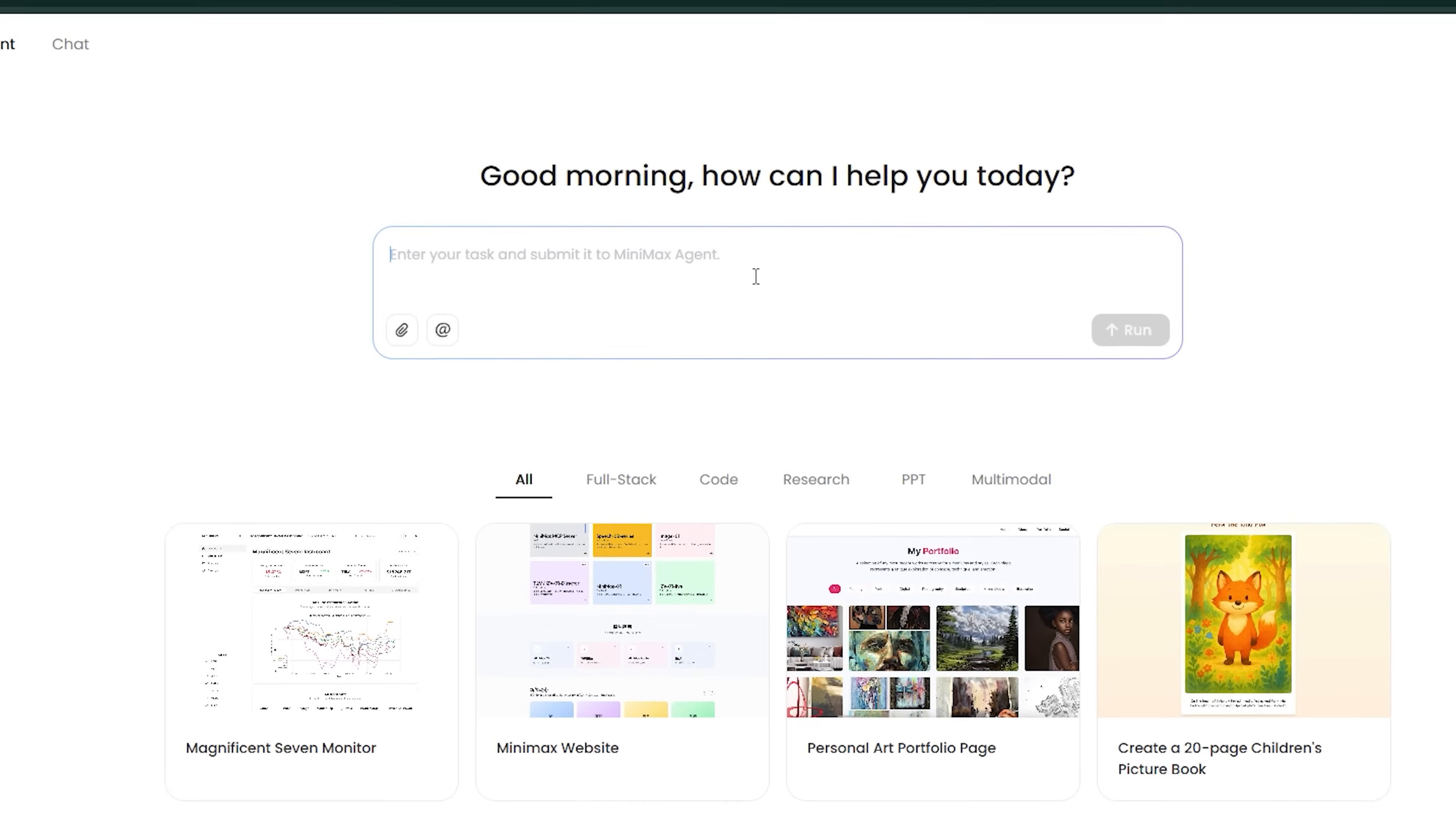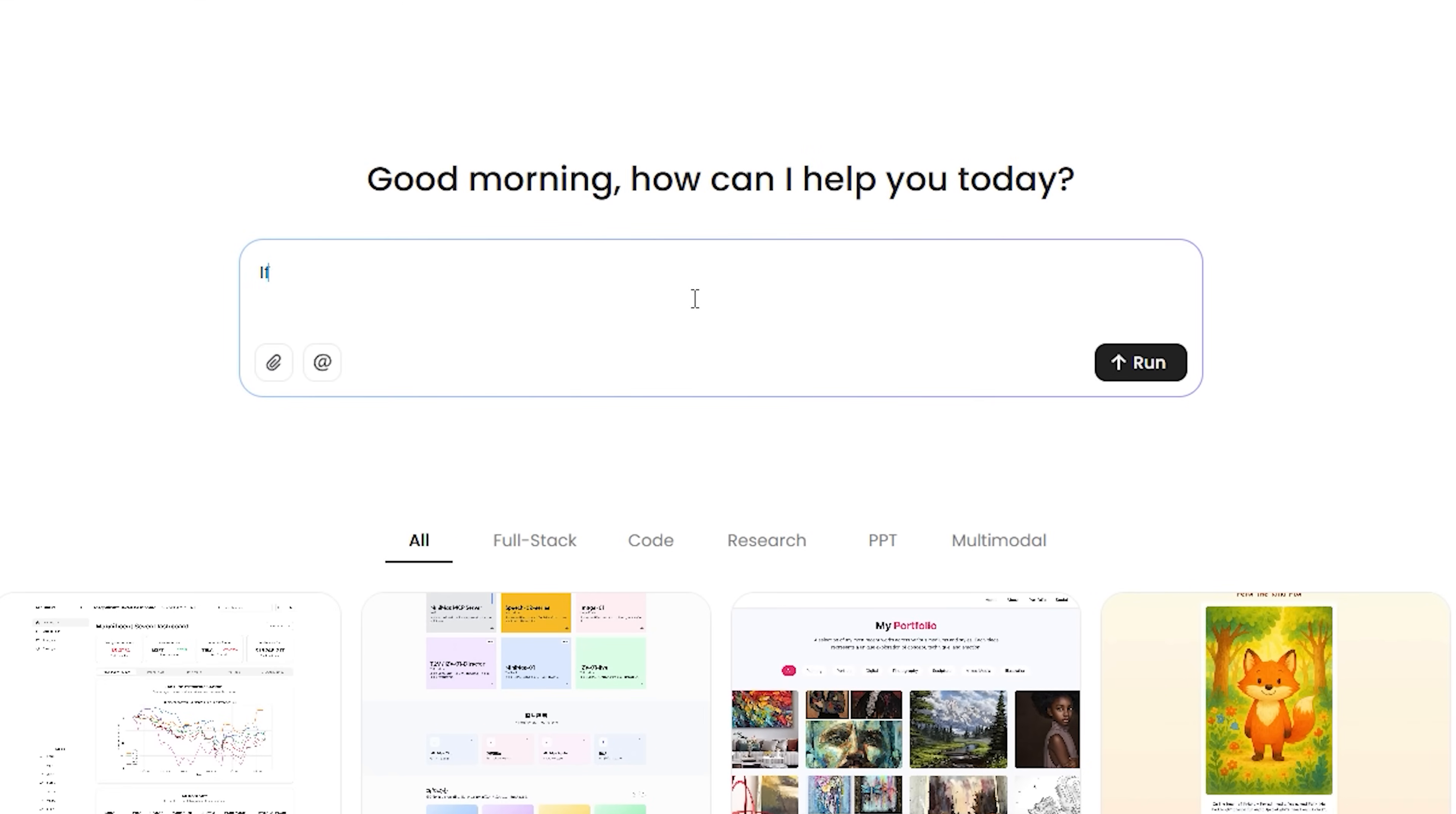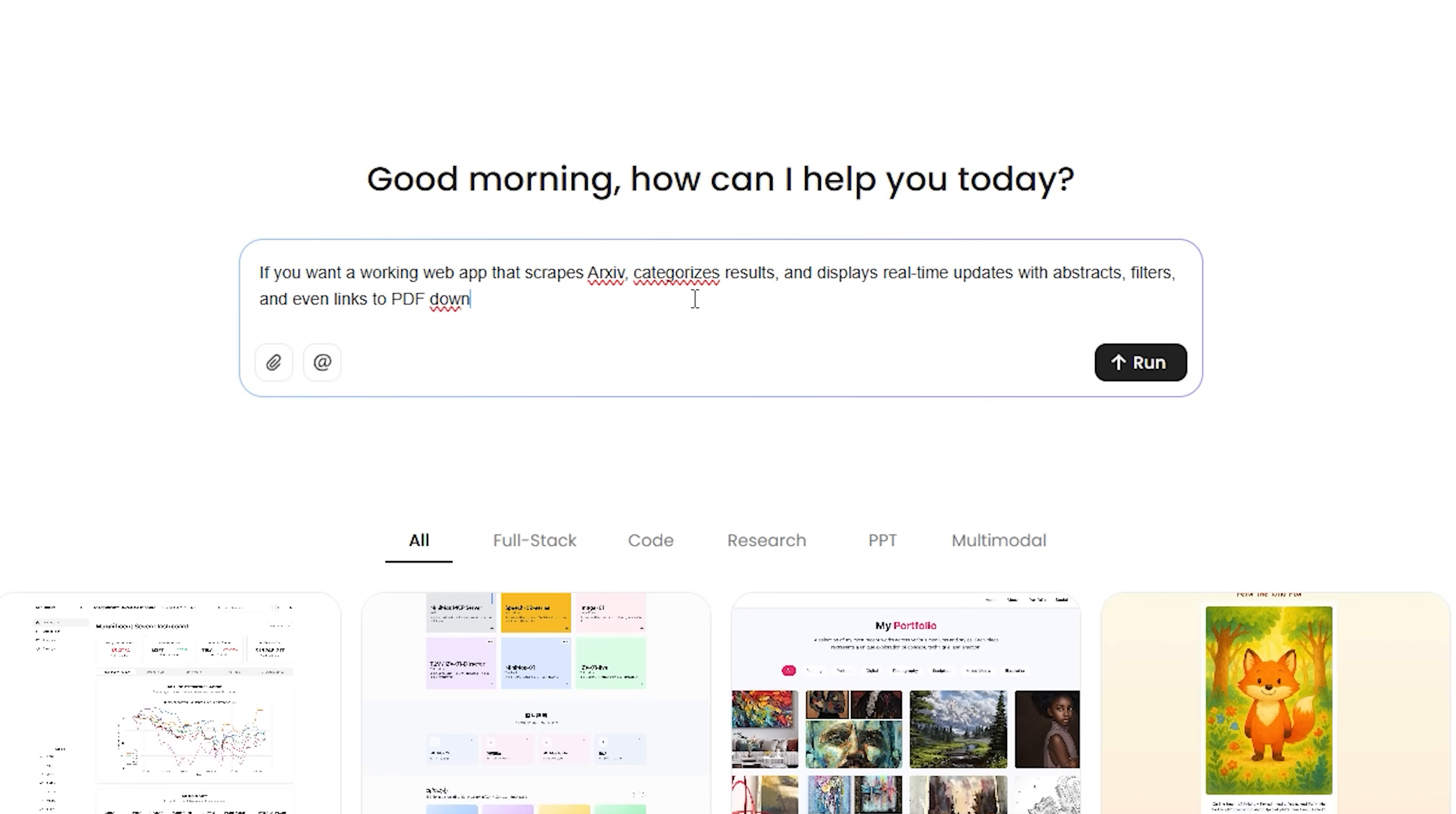Now, second prompt is: if you want a working web app that scrapes ARXIF, categorizes results, and displays real-time updates with abstracts, filters, and even links to PDF downloads. This agent delivers.